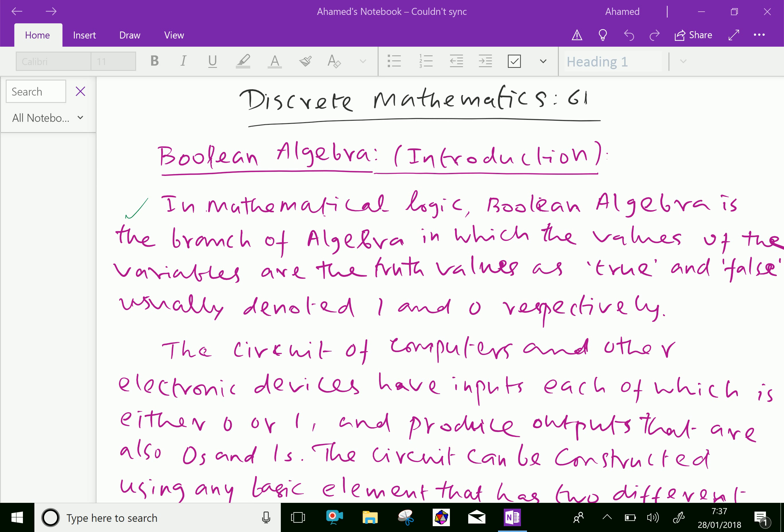Welcome to aminacademy.com. In discrete mathematics, let us discuss Boolean algebra. We'll cover some introductory parts now.